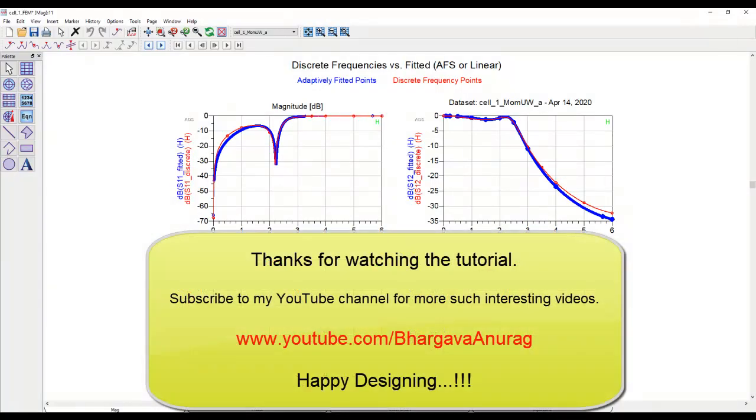Thanks for watching this tutorial. Hope this will be of help to you, and look forward to seeing you in the next video.